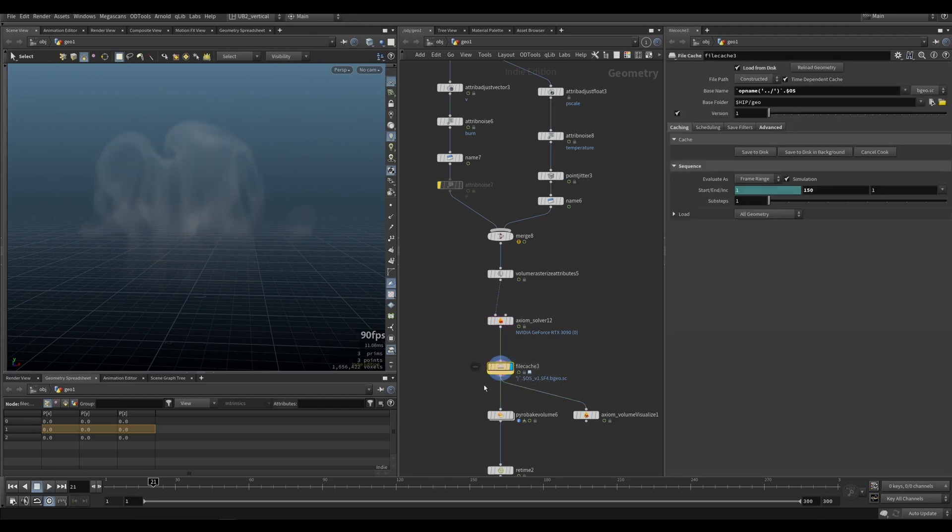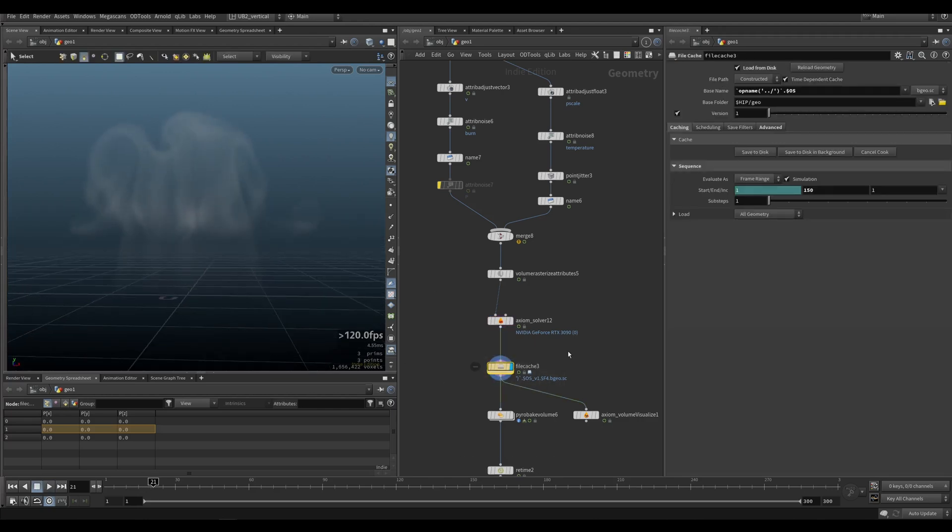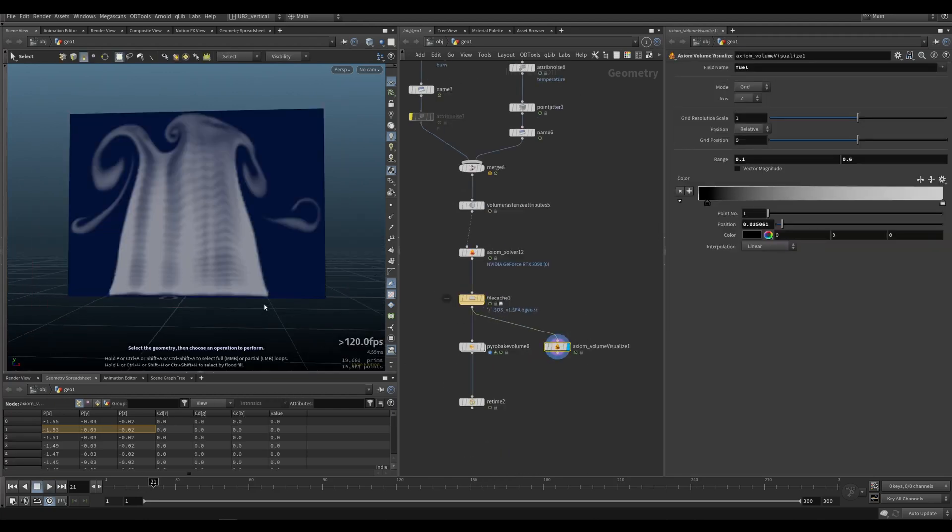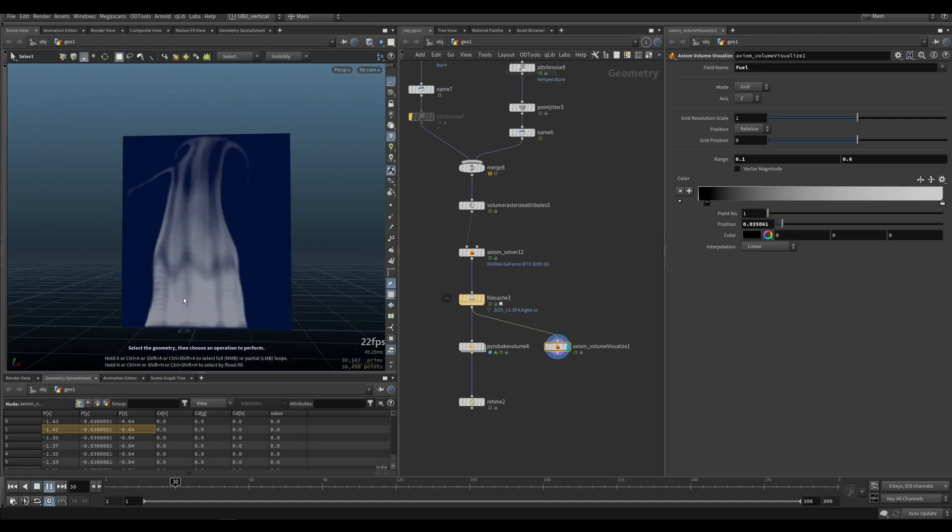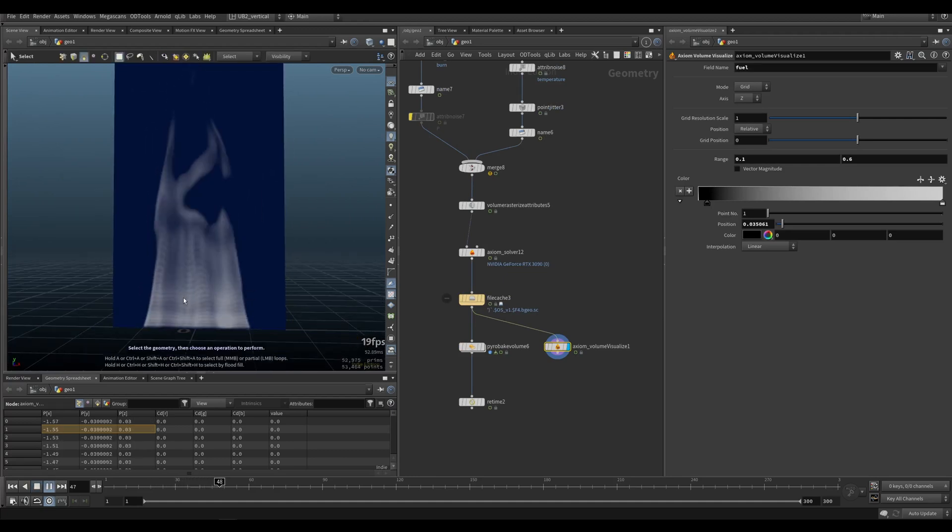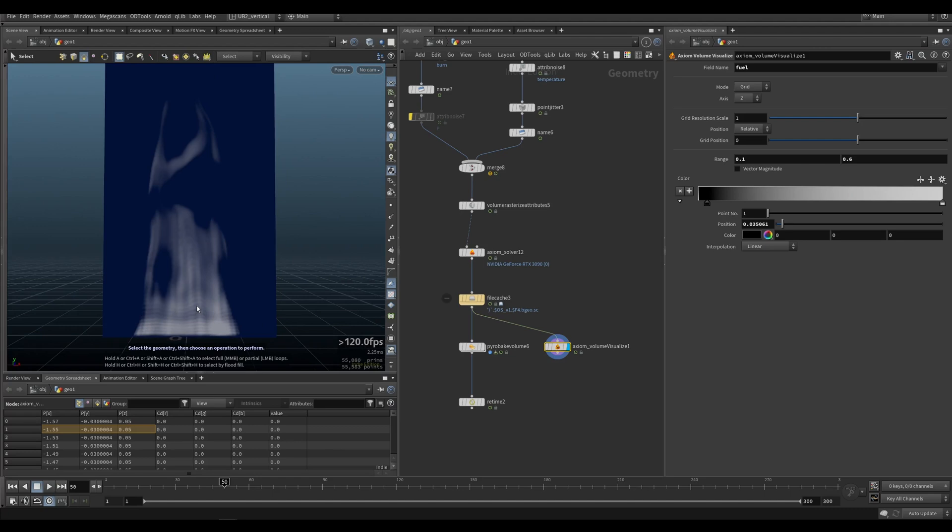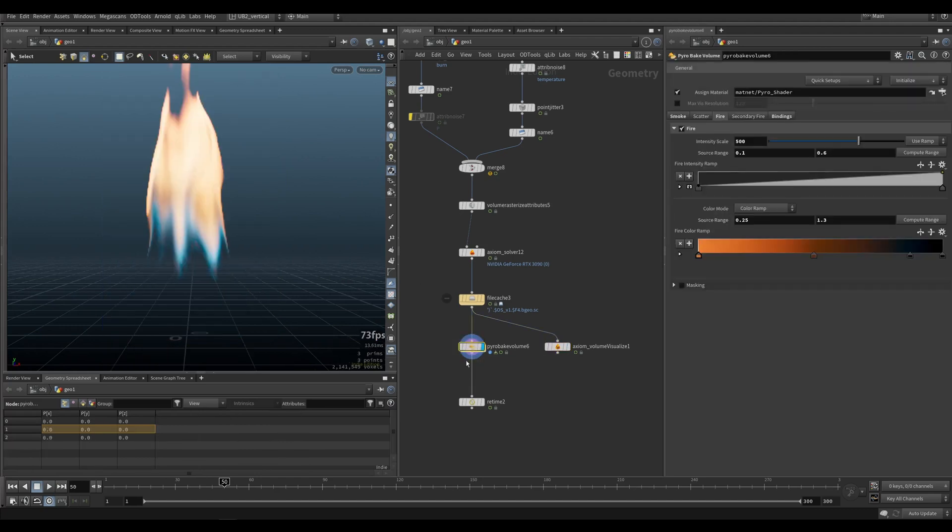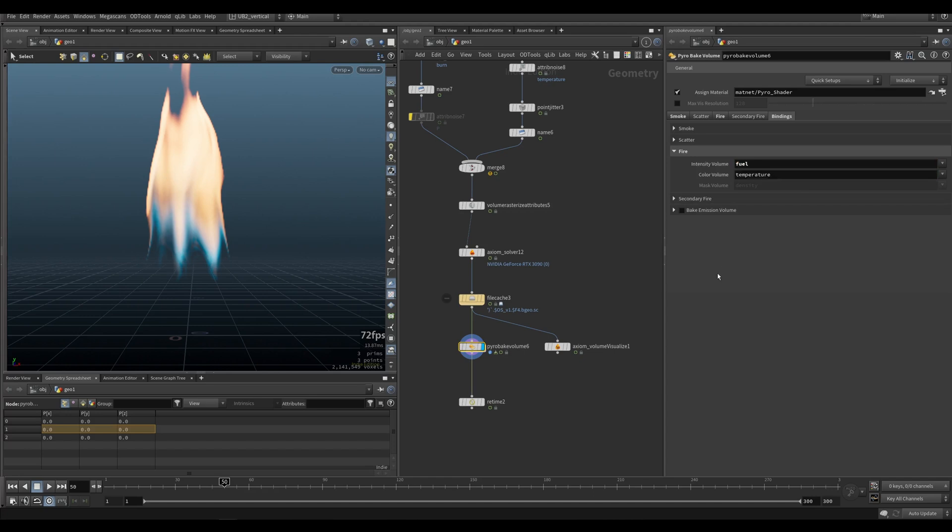For now I'll keep this on. So you simulate this and you can see that's the same result I have cached here. Looking at our fuel data, this will actually act as a mask. In your Pyro bake volume you go to binding intensity volume, set this to fuel, and your color volume you set to temperature.